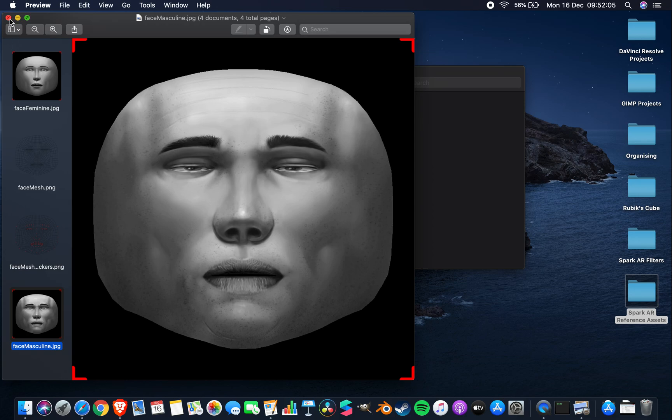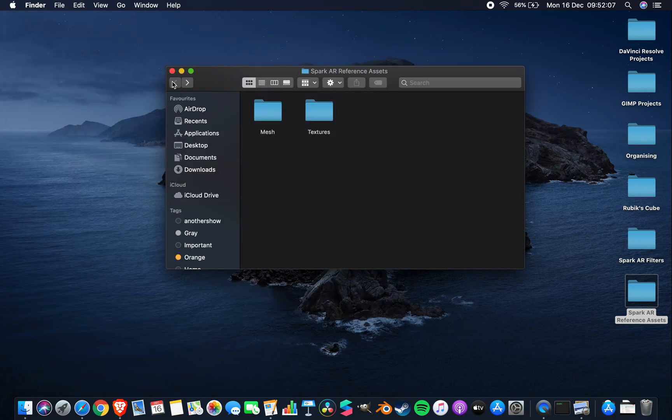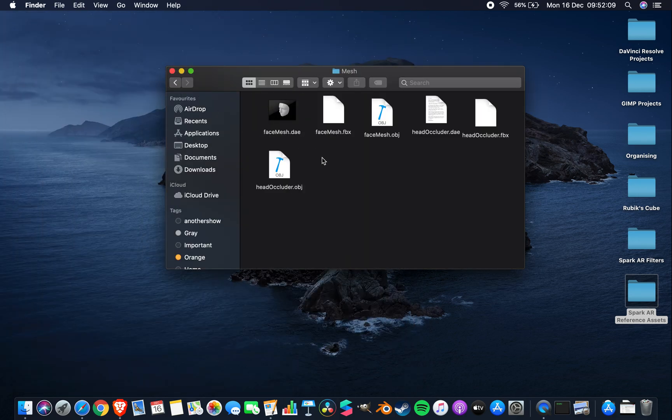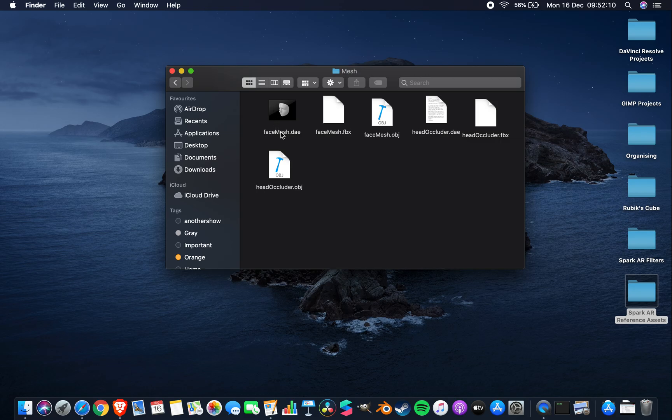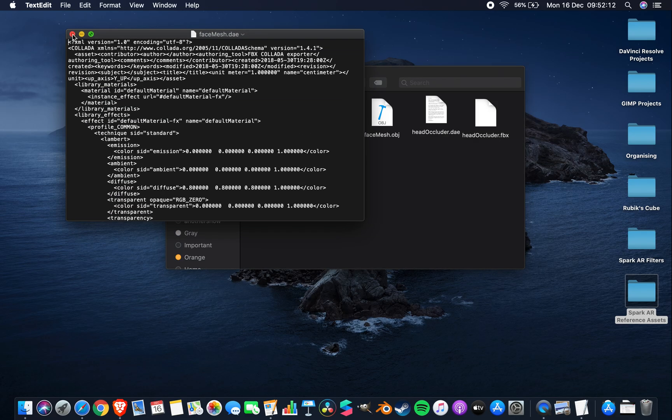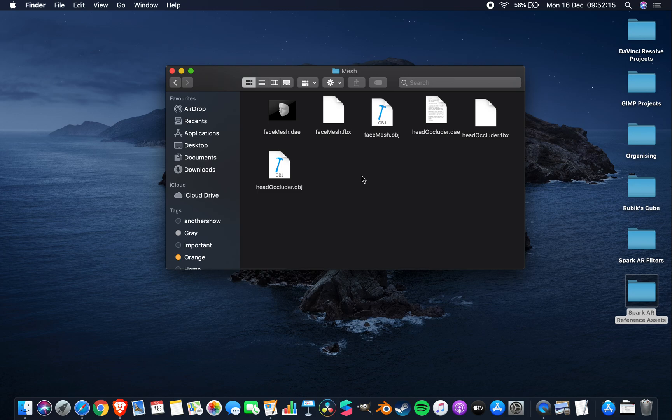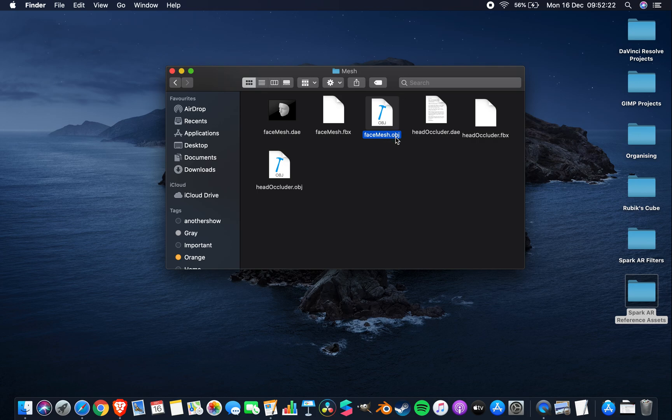Now I want to show you what's in this mesh folder. Obviously you click on some stuff and realize, oh, I can't open these files. Basically, DAE and FBX we'll mostly be ignoring. What we are after is our face mesh object file and our head occluder object file. Both of these can be imported into Spark AR and you can play around with them.